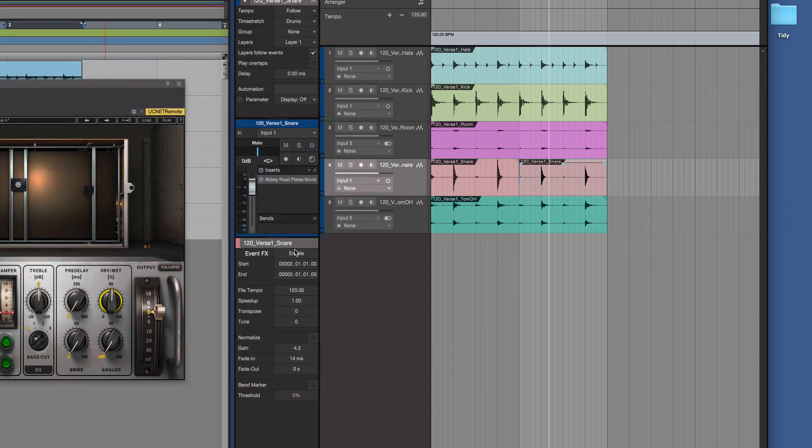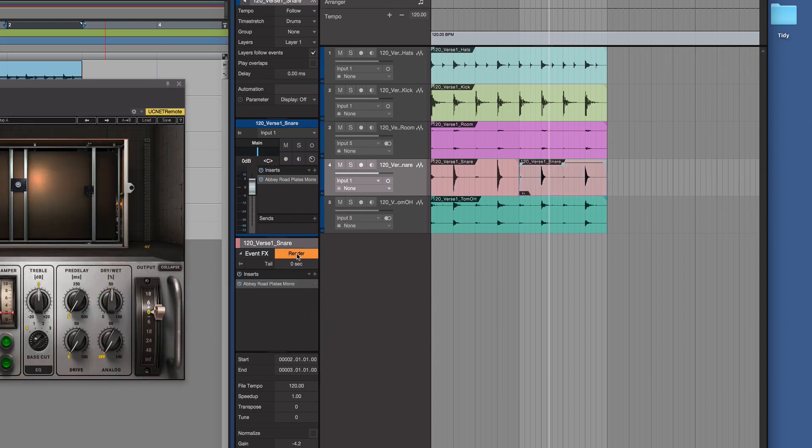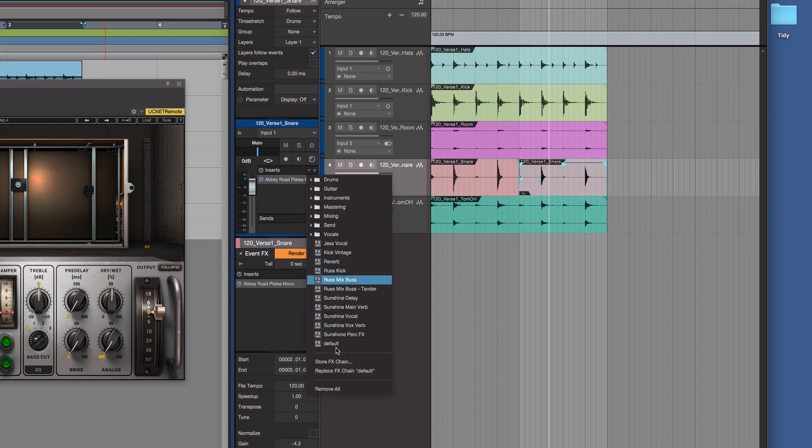Now if I go to here instead, that's actually an insert on the channels, that's a channel effect. If I go here instead and go Enable Event FX, that's like Audio Suite in Pro Tools. And we pick that up and we drag it into here now, and we'll remove it from there.